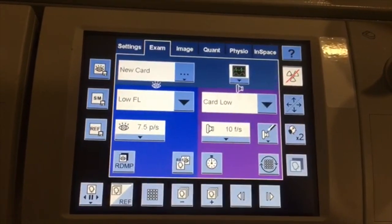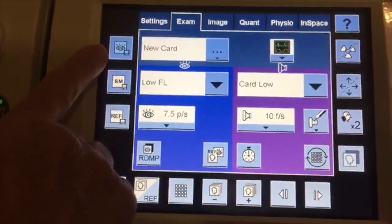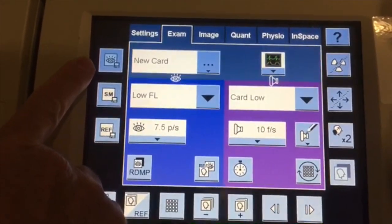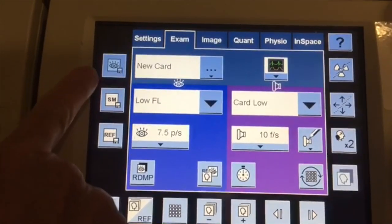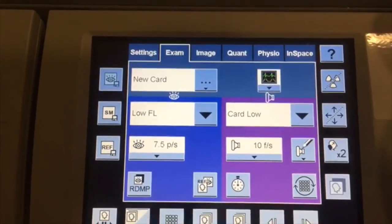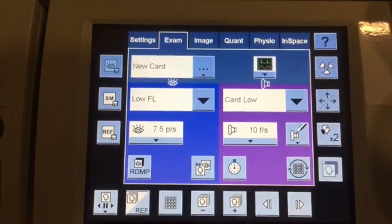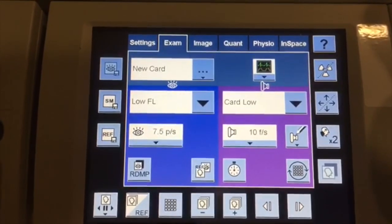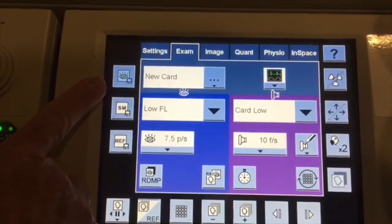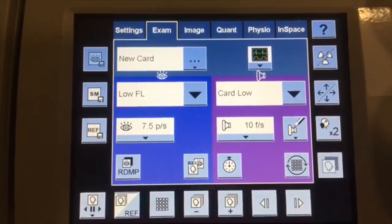Over here I want to talk about the store fluoro button. This is used if you want to store images without going into the acquisition program — you'd be storing under fluoroscopy. Otherwise we'd have to come over here under acquisition, and as I said earlier, using acquisition takes your MA from the 100s up into the 400s, 600s, 800s to take images. Be aware that you can store over 1,000 frames of images under fluoroscopy by using this store fluoro button.